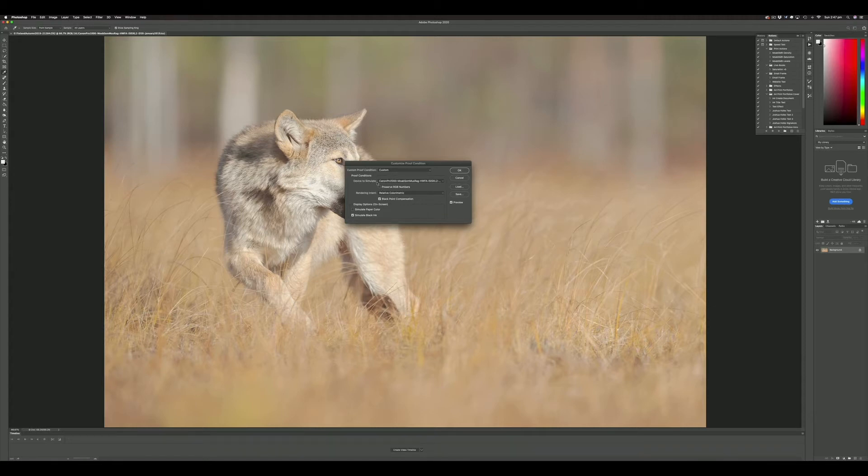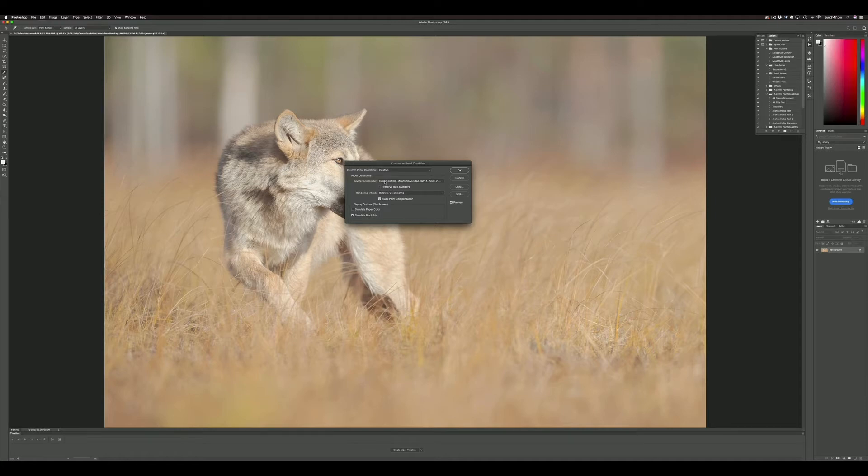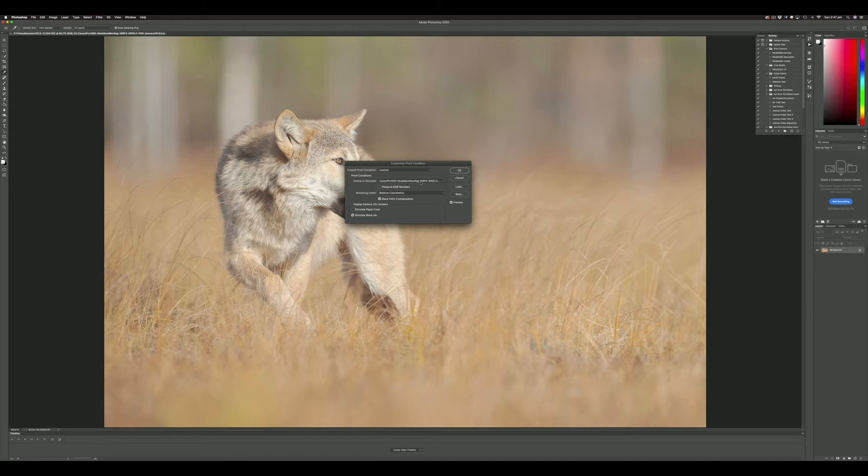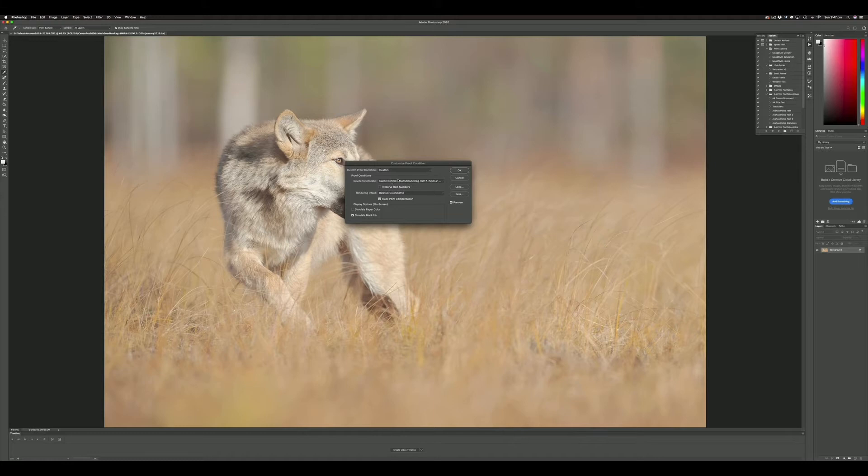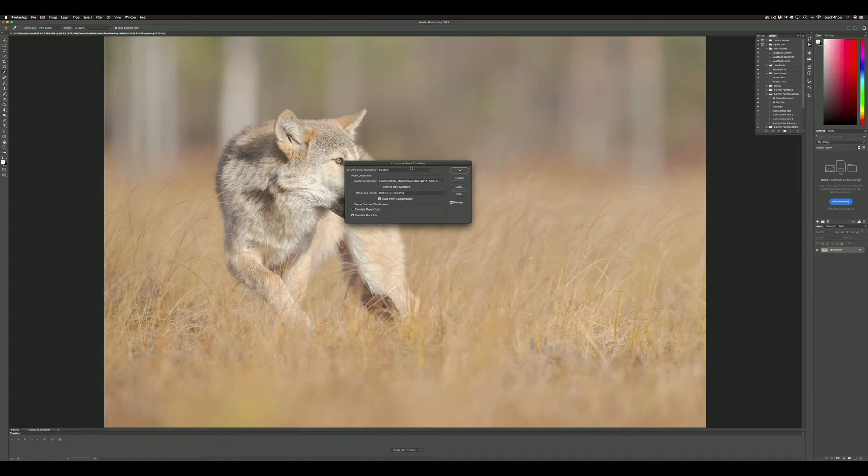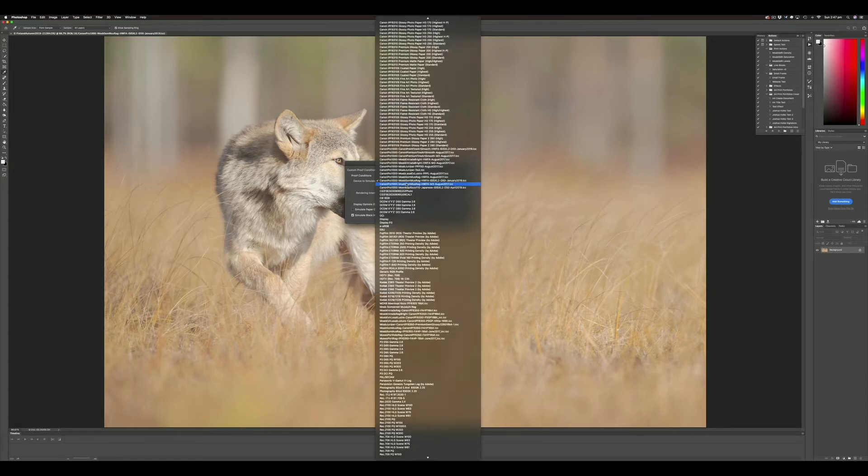That pops up a dialogue where we can select the device we want to simulate. In this case, we're going to use the profile for Moab Somerset Museum Rag, which is a paper by Moab Legion. It's actually my favorite printing paper—a beautiful soft matte paper with very supple texture that works wonderfully for this type of photograph.